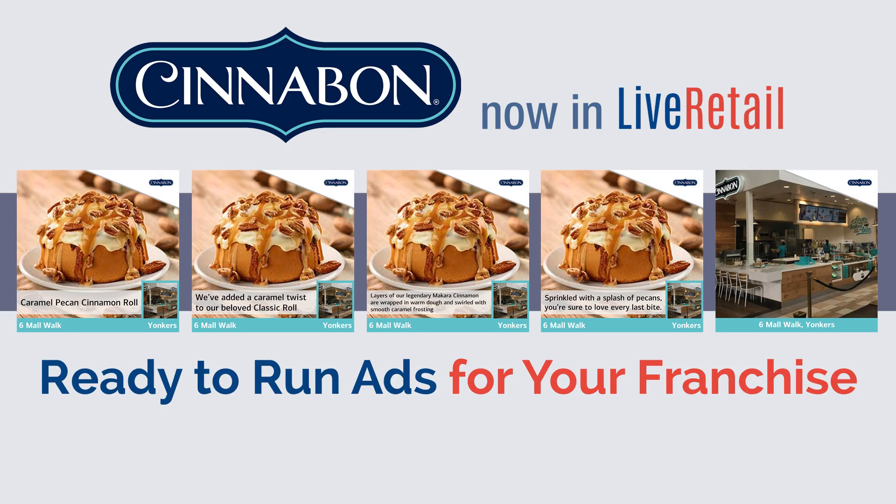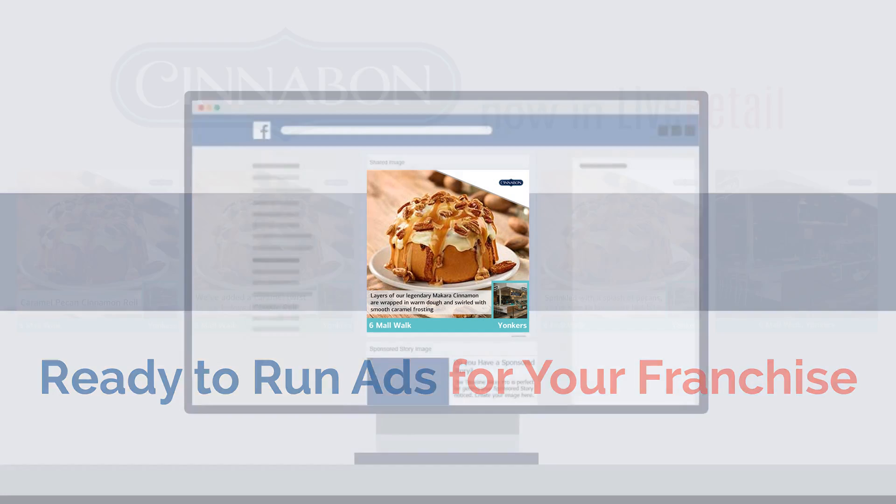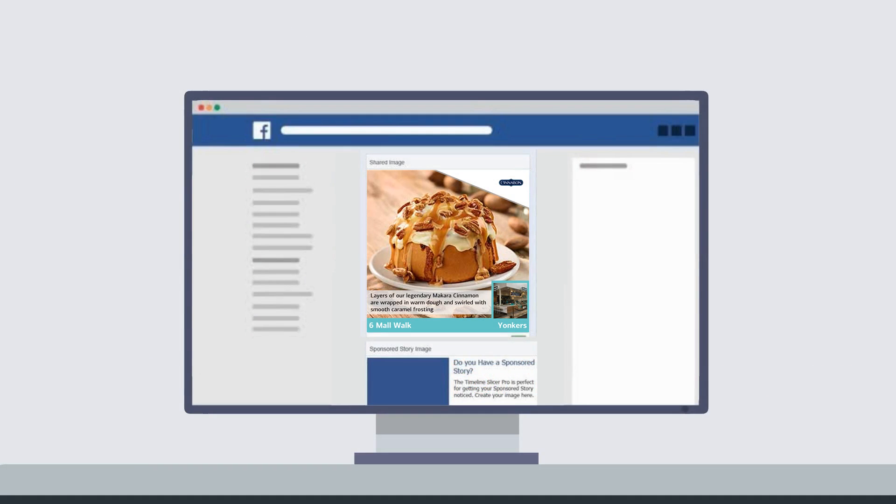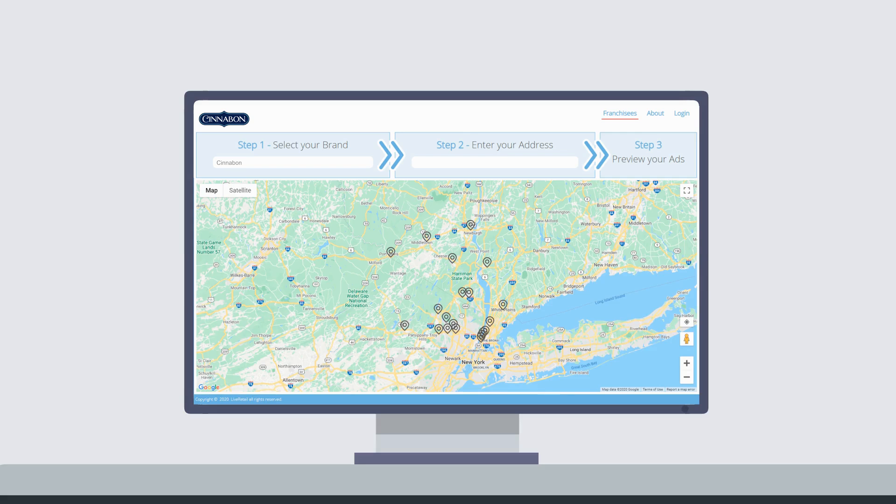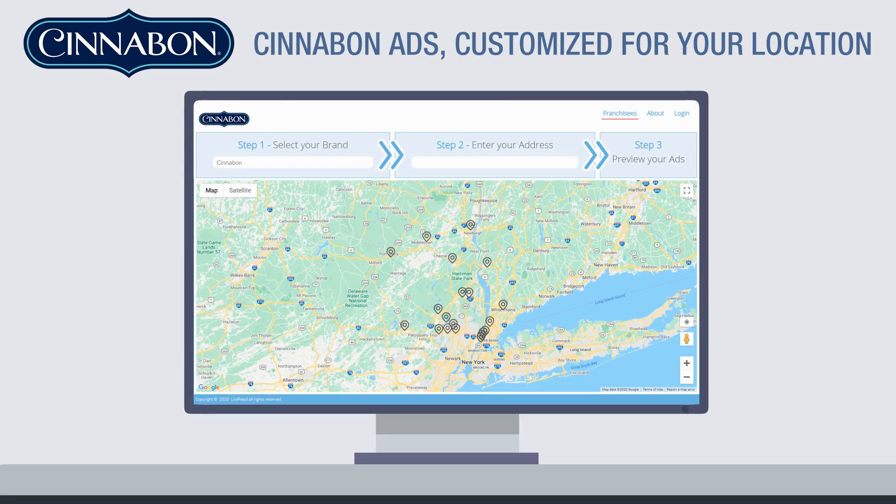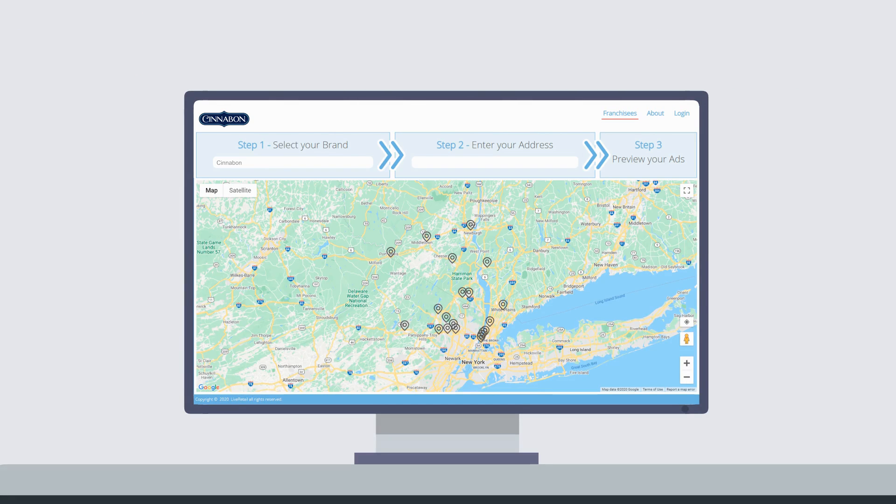Ready to run ads for your franchise. Your franchise ads ready to run in just a few simple steps.